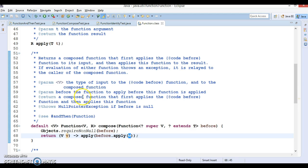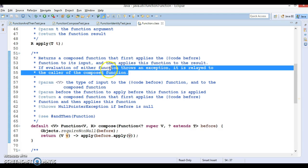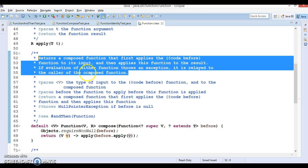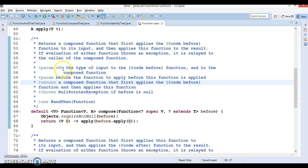That's why the description says: returns a composed function that first applies the before function to its input, and then applies this function to the result. If evaluation of either function throws an exception, it is relayed to the caller of the composed function. That's a very clear description.